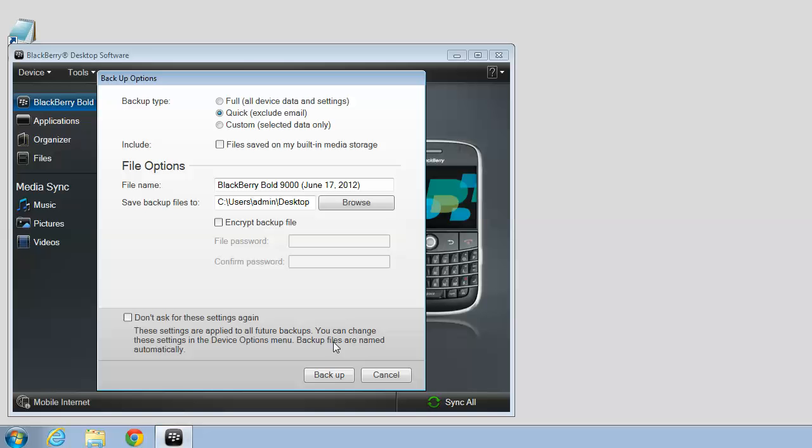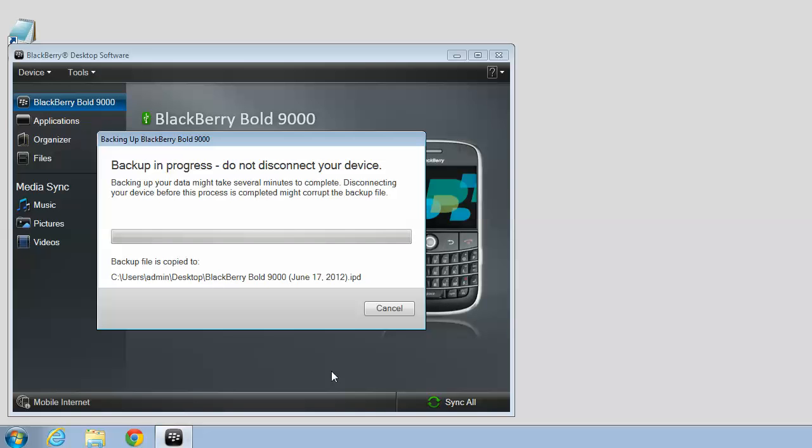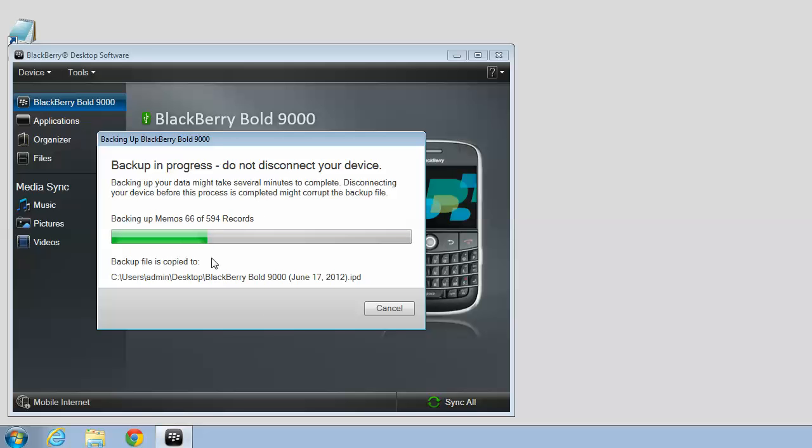And now click Backup. It says Backup in Progress on the screen and gives you the progress bar. The more data you have on your BlackBerry, the longer this will take, but it's still pretty quick.